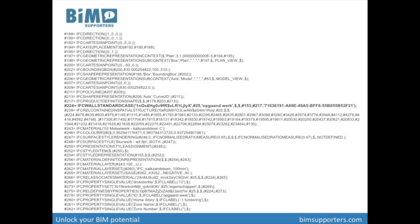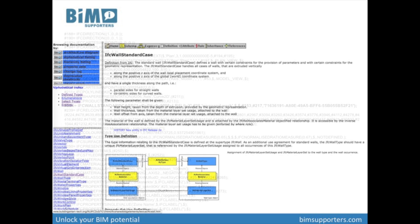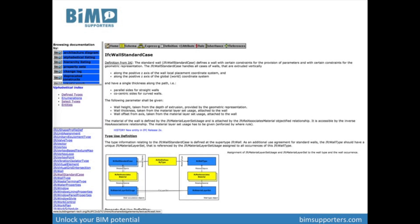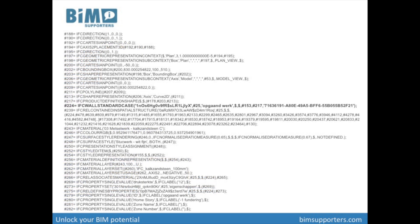For example, this line describes an IFC wall standard case. According to the definition, an IFC wall standard case defines a wall with certain constraints for the provision of parameters and with certain constraints for the geometric representation. It has some text behind it and some references to other line numbers.